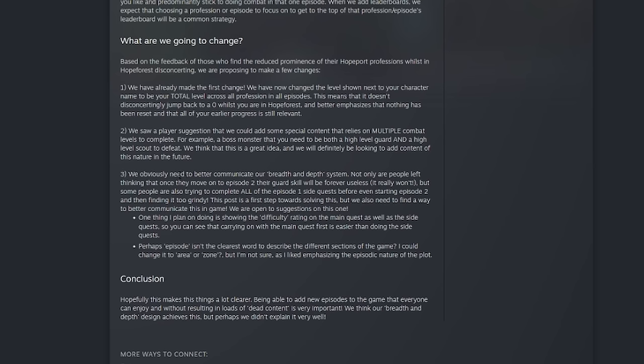They obviously need to better communicate their breadth and depth system. Not only are people left thinking that once they move on to episode two their guard skill will forever be useless, and it really won't, but some people are also trying to complete all episode one side quests before even starting episode two and finding it way too grindy. First thing I'll say guys, it's very obvious that this game is not meant for you to jump into episode one and actually complete those side quests. That is so far out of reach for most of us people that aren't playing 24 hours a day.